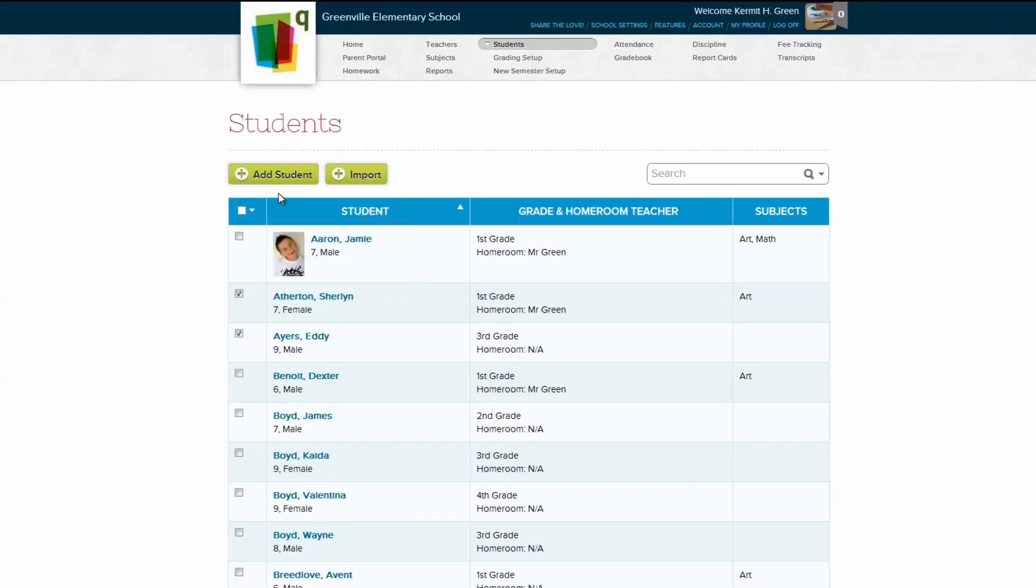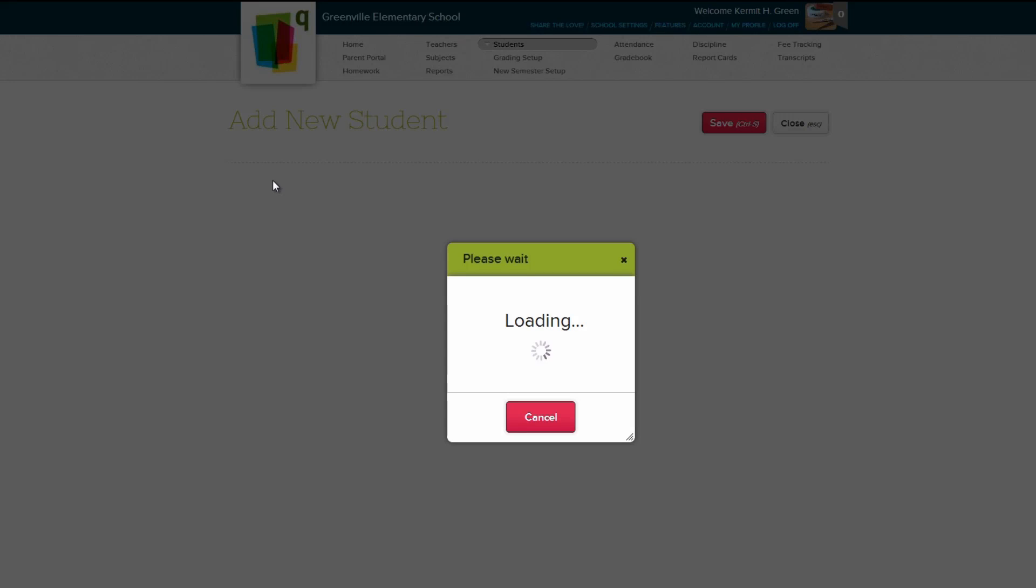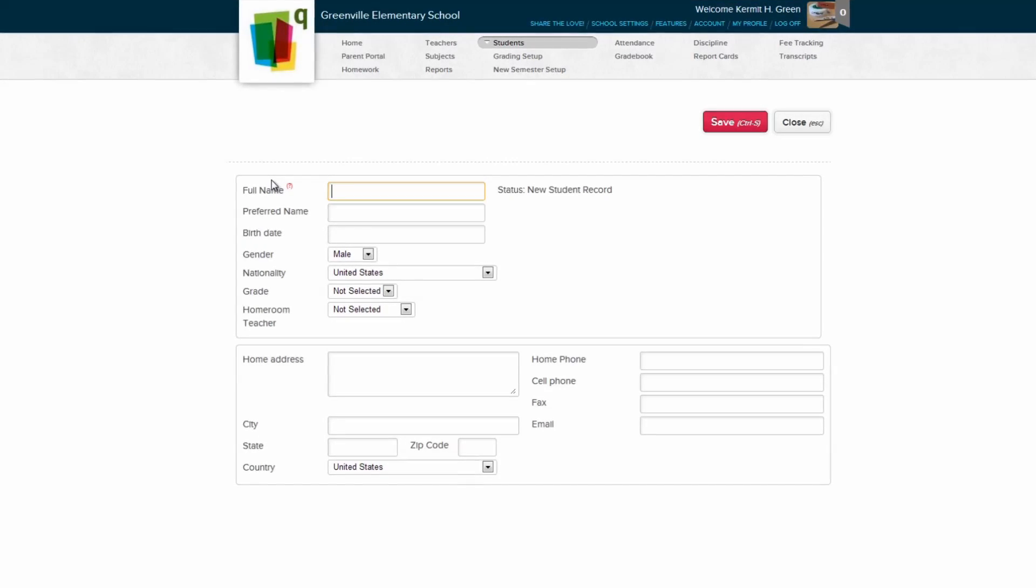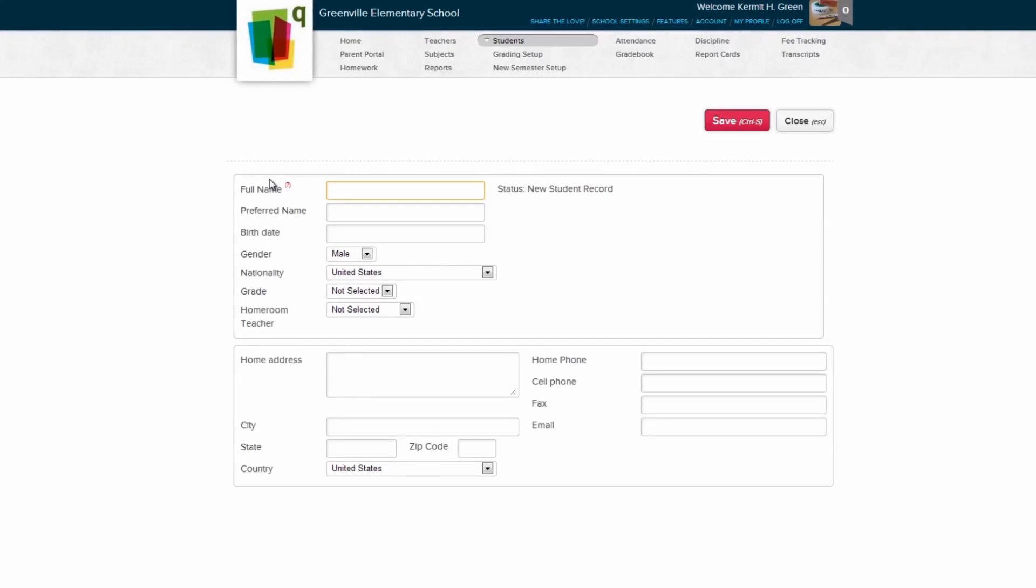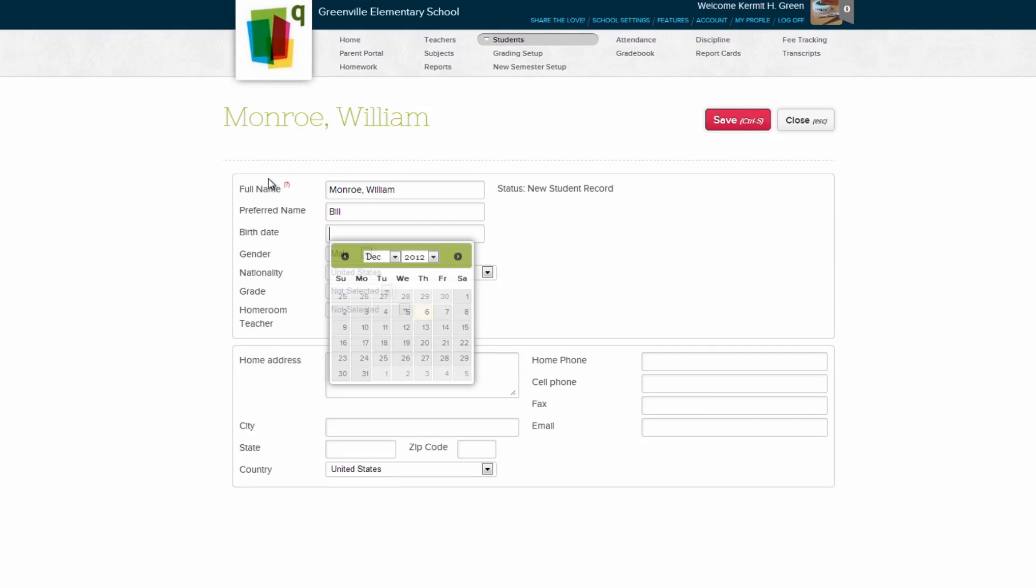To manually add a student, click the Add Student button. From here, we can enter in all the relevant data for a new student record. First, we enter in the student's full name. Make sure to enter your student's last name first, if you would like to sort your students by last name instead of first. Next, we enter the student's preferred name. After that, we select the student's birth date.